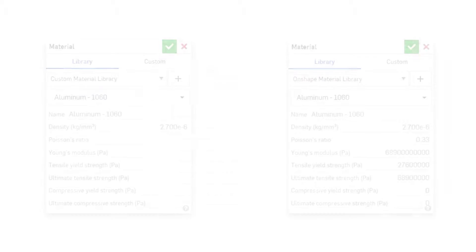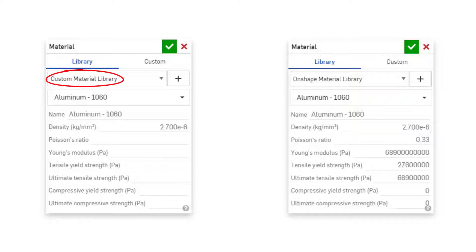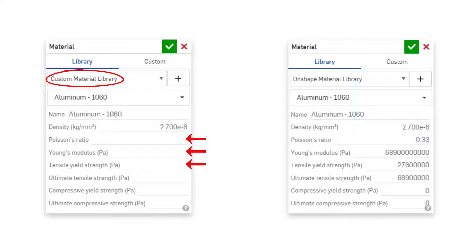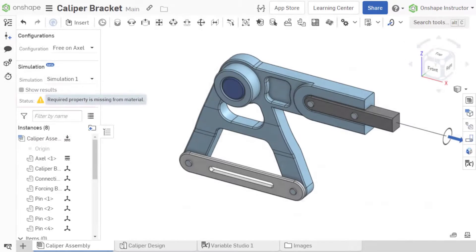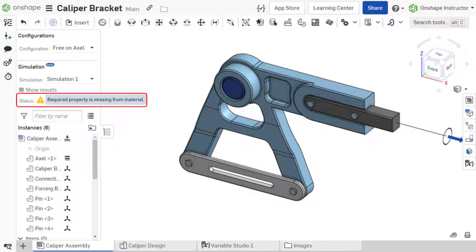If these values are not provided in a custom material library, they default to a value of zero, which will prompt an error in the simulation field.